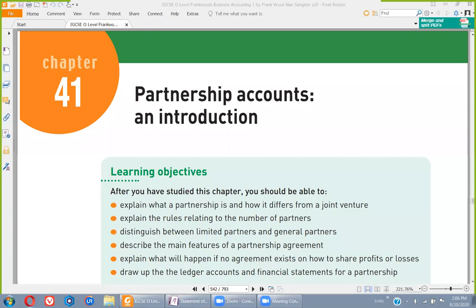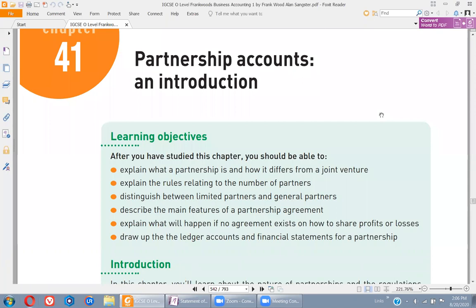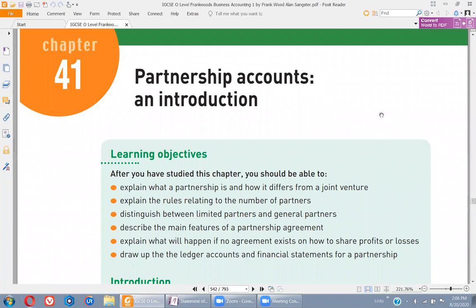Starting from the partnership — what do you know about partnership? Partnership is basically when two or more than two people join their hands together to run a business. There are more than one owners in a business — that is known as partnership. Today we will be discussing about what is partnership and how it differs from a joint venture.